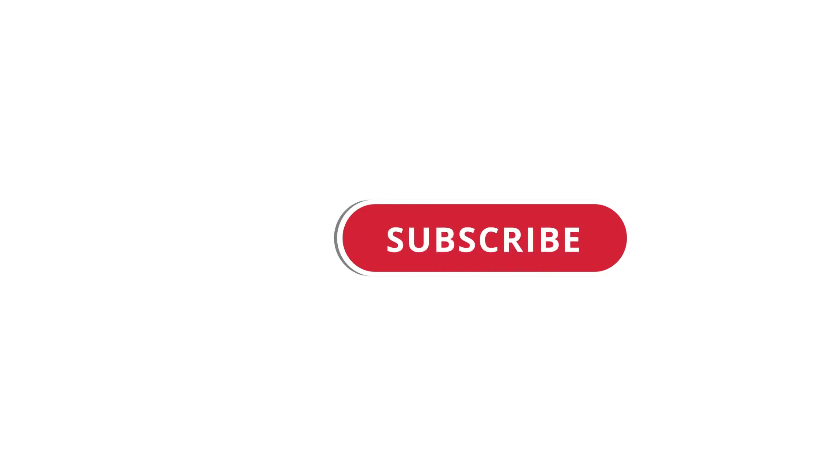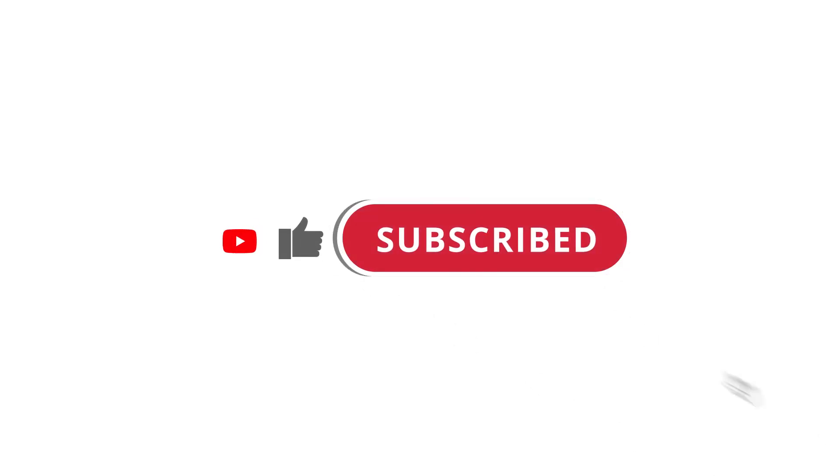All right, so that's pretty much it. Hope that was useful to you. And if it was, please give this video a like, subscribe to my channel. I'll see you next time. Bye.